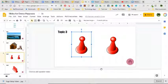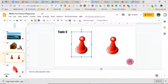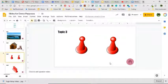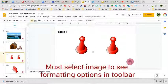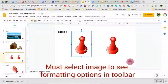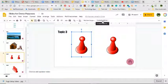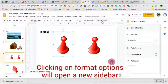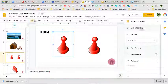Google Slides gives us a few options when it comes to formatting our images. If you take a look at my toolbar right now, you don't see any options, but once I click on an object itself, those format options pop up. I'm going to go ahead and click on those, and it opens up a new sidebar.